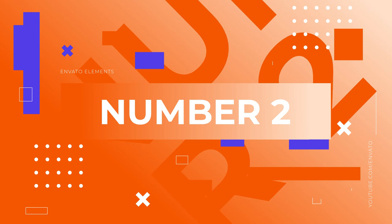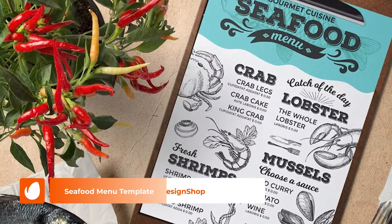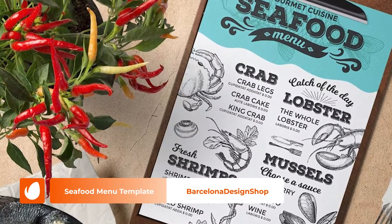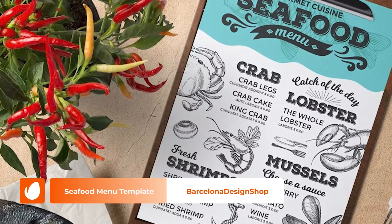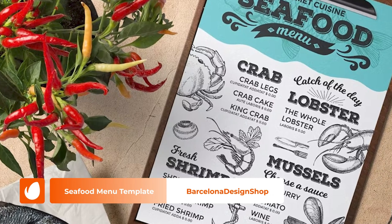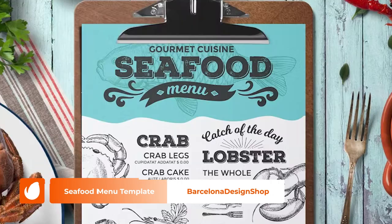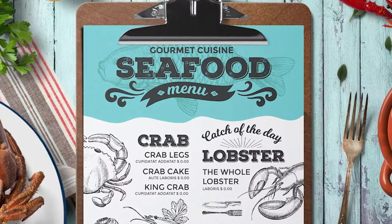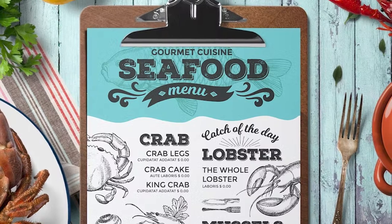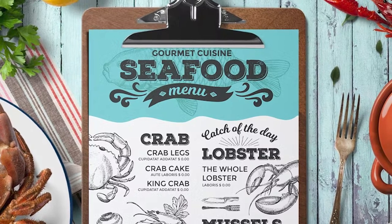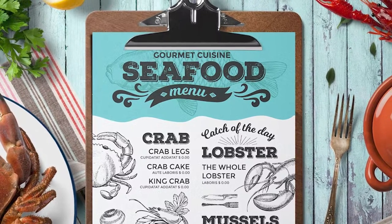Number 2: Seafood Menu Template by Barcelona Design Shop. Seafood anyone? This menu design is perfect for restaurants that want to place an emphasis on their aquatic offerings. It comes with a single-page design, ample white space, a modern font, and chalkboard illustrations.